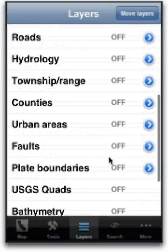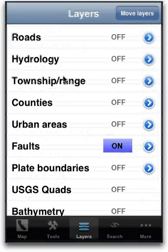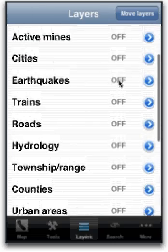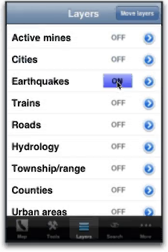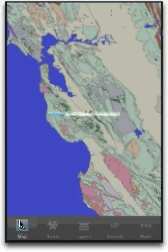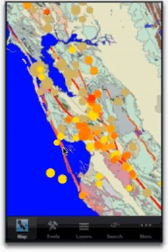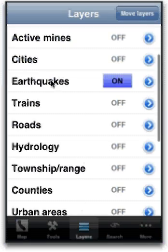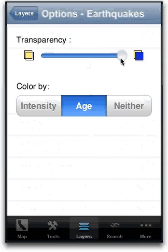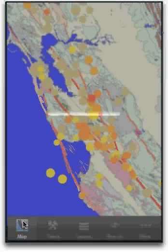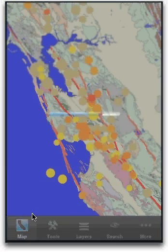So for instance, if I add faults and earthquakes, these will get overlaid on top of the existing geological map, and now I have more information. If I change the transparency of earthquakes, I can now see through them and see the layers underneath.